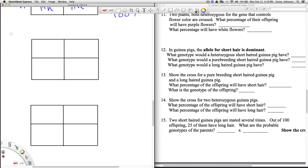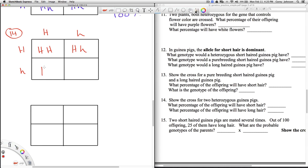Number 14: show the cross for two heterozygous guinea pigs. I'll stick with H representing hair. Here are my heterozygotes, and I cross them to get the following probable offspring. What percentage of the offspring will have short hair? Short is dominant, so this one, this one, and this one all have at least one capital H — so 75% will have short hair. And then what percentage of the offspring will have long hair? 25%.